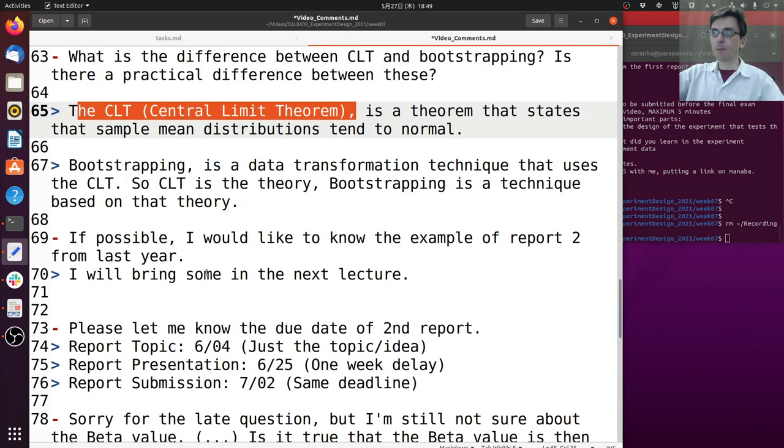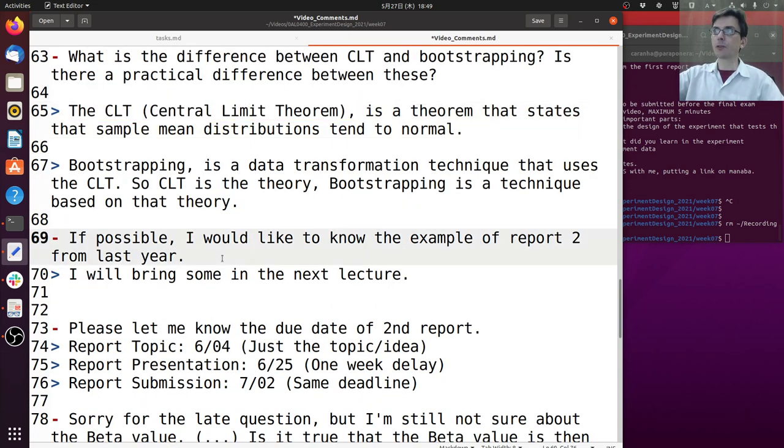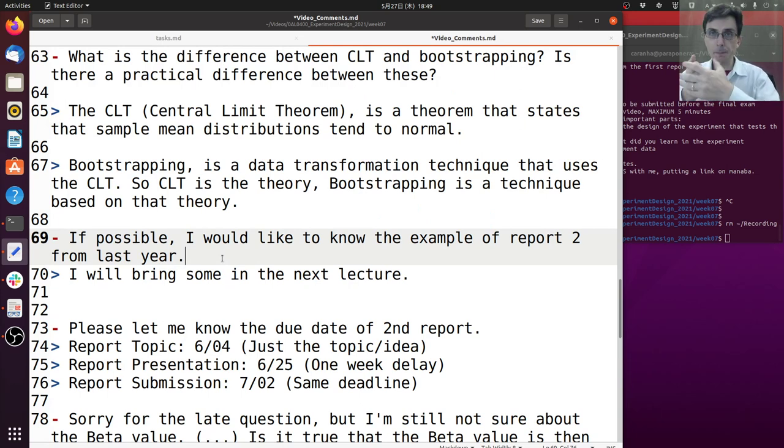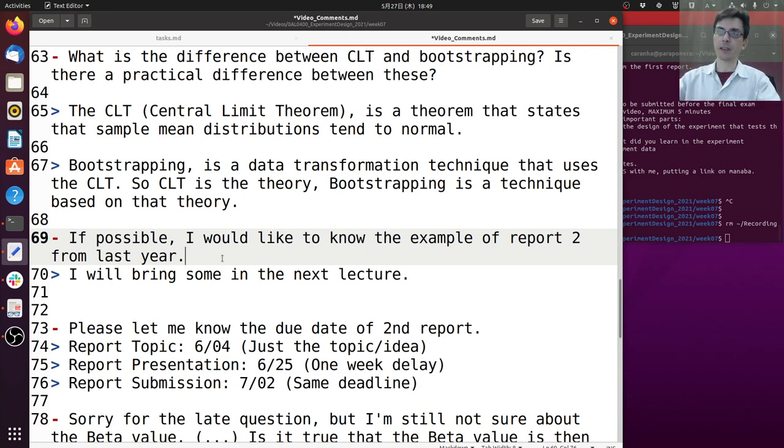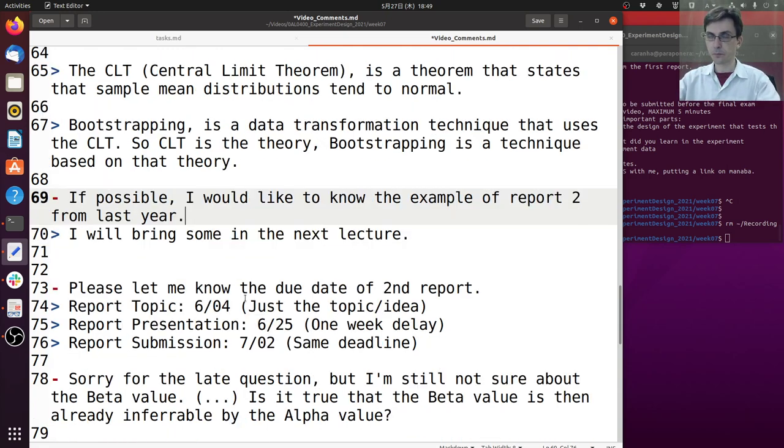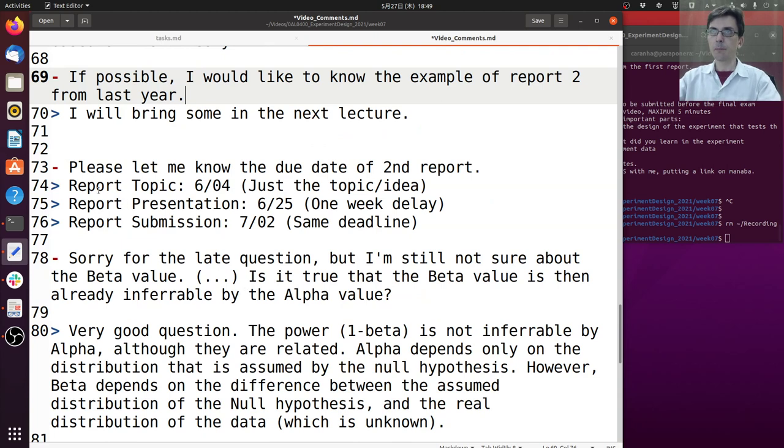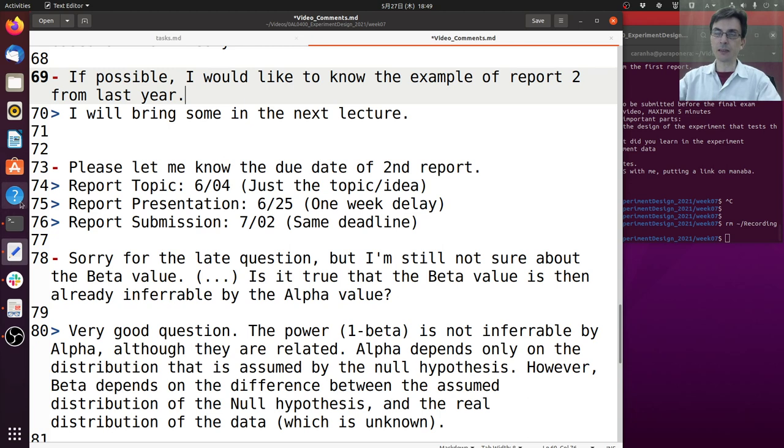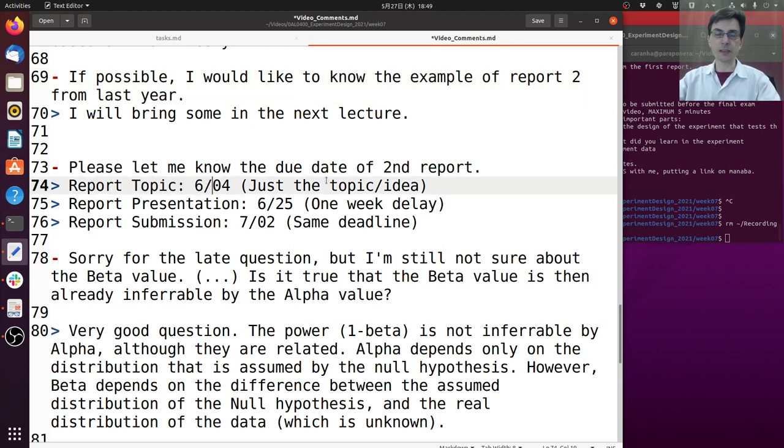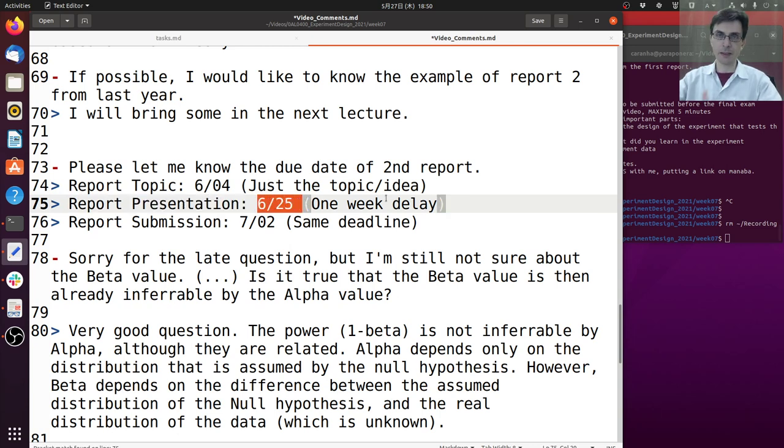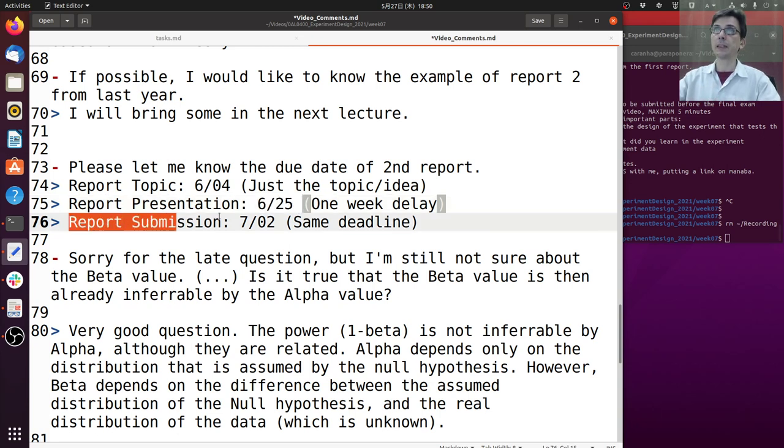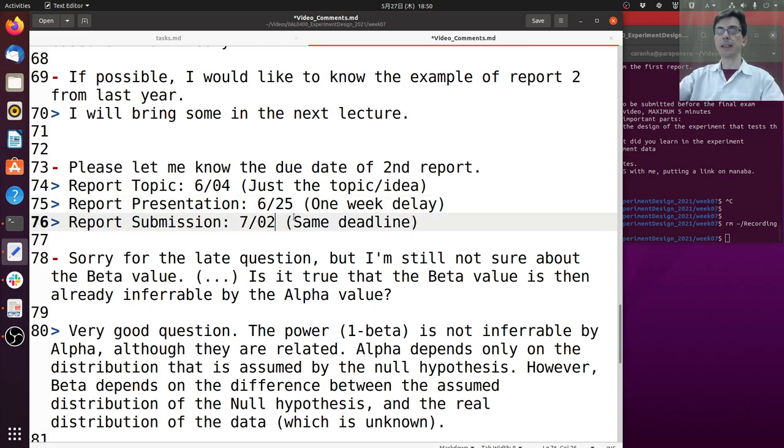If possible I would like to know the example of report two from last year. Okay, I will get some examples from report two from last year and I will put them on Manaba by next lecture. Please let me know the due date of the second report. I put that at the beginning of this and it is also on Manaba. So the topic is June 4th just the idea, the presentation is June 25th, one week later than what was indicated in the first class, and the submission is July 2nd, same deadline as was announced in the first class.